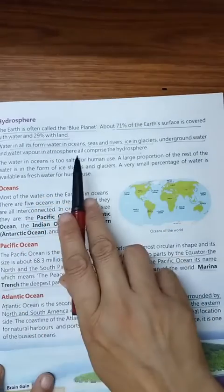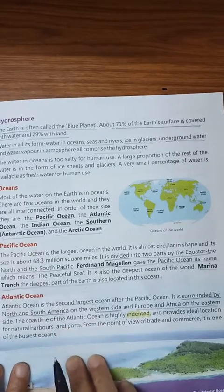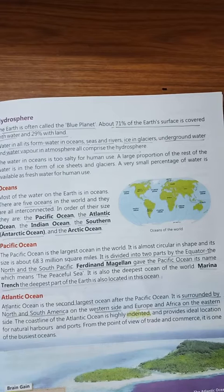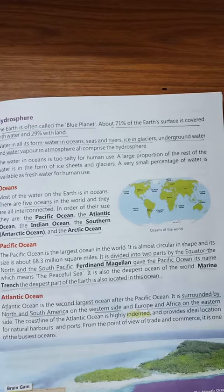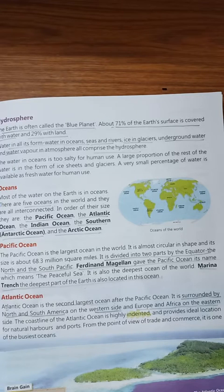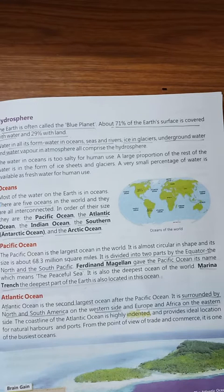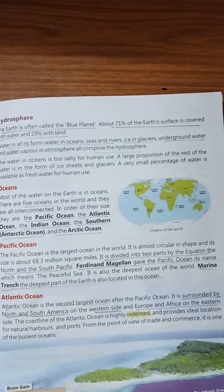Hydrosphere. The Earth is often called the blue planet. 71% of Earth's surface is covered with water and 29% with land. Water in all three forms is counted in the hydrosphere: solid, liquid, and gas. Ice, like glaciers, is the solid form. Water is also present in the atmosphere as gas, and that is also counted in the hydrosphere.